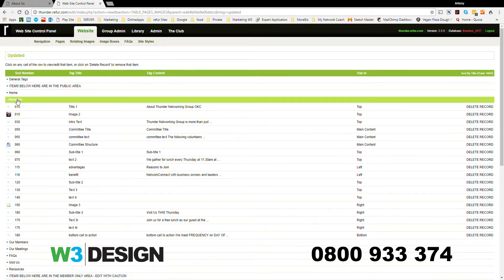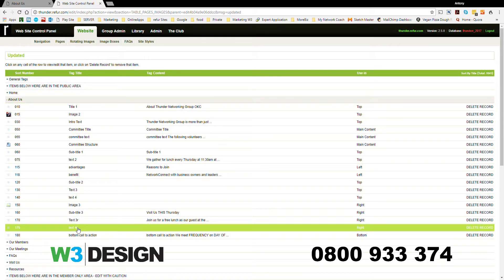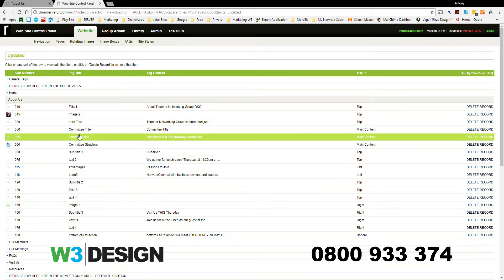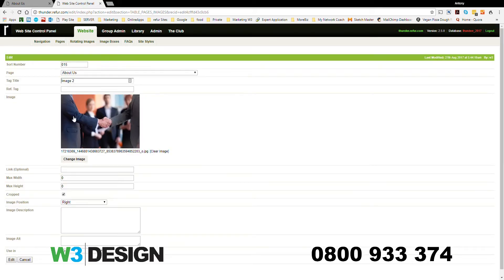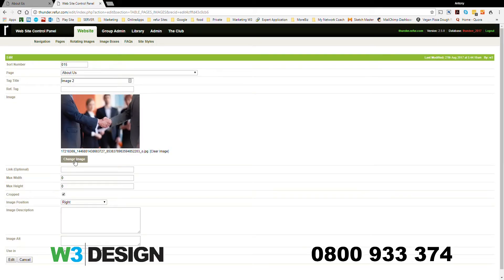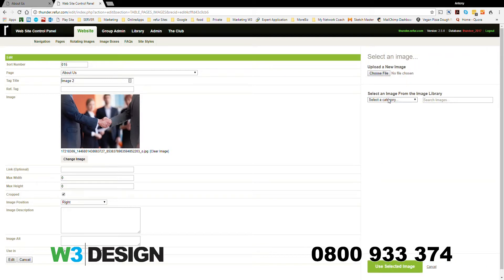We've clicked on the About Us dropdown, and it's showing all the information on the About Us page. Click on Image 2 and then Change Image. If I want to change, I can either upload a new image.